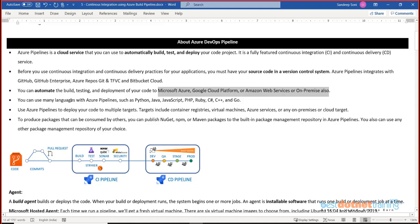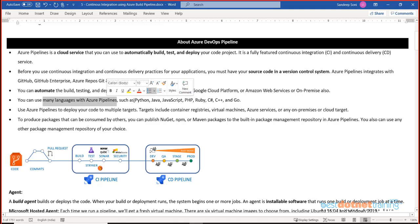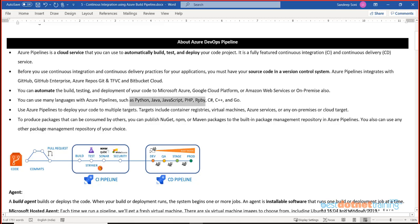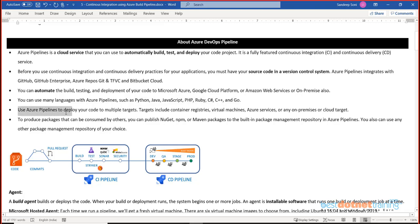A very important thing: the pipelines are language agnostic. You can write your code in Python, Java, JavaScript, Node.js, PHP, Ruby, C, C++, C#, or Go (Golang) — basically any language. The pipeline remains completely independent of the language, although the steps within the pipeline will definitely depend on the programming language of your application.